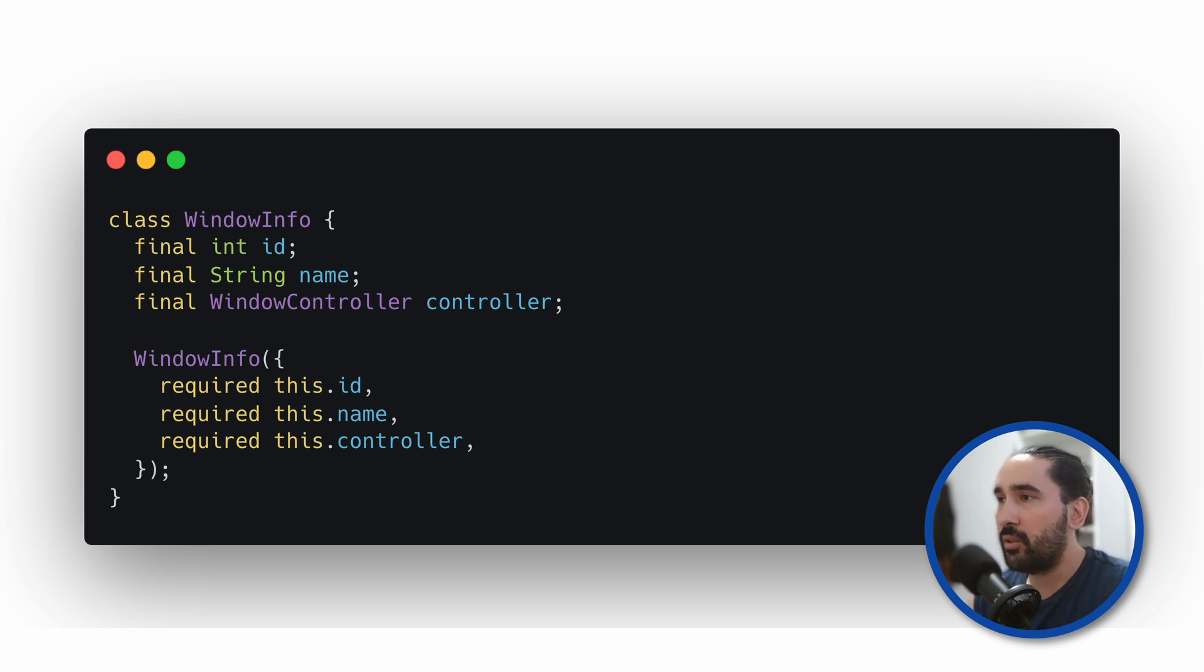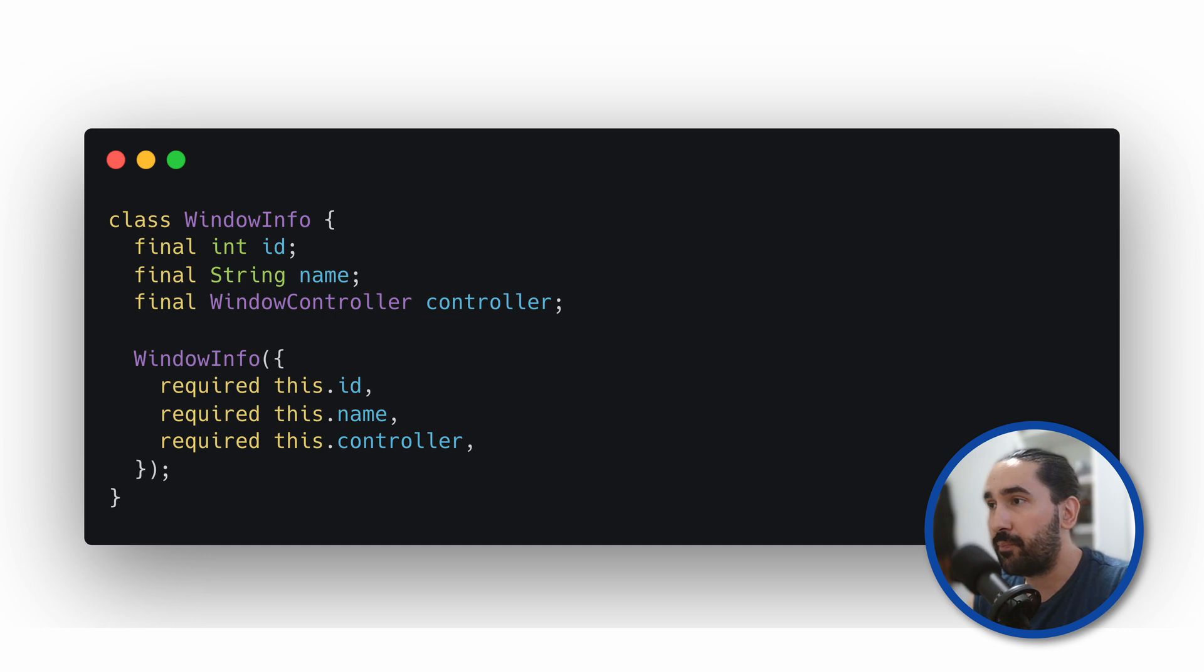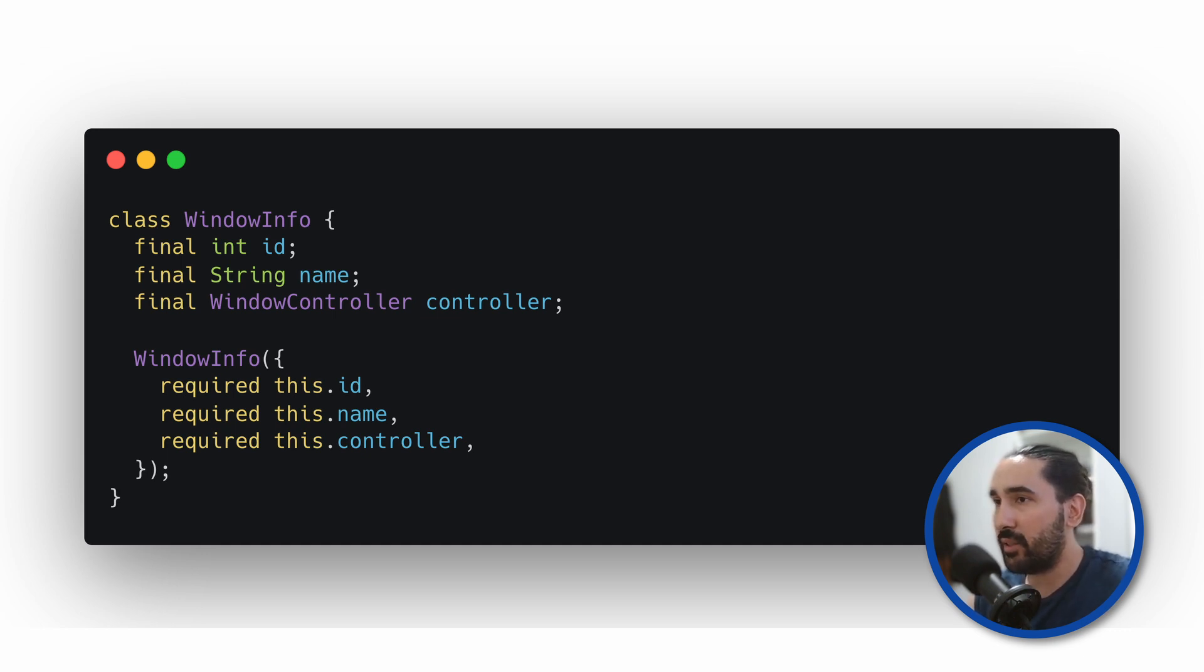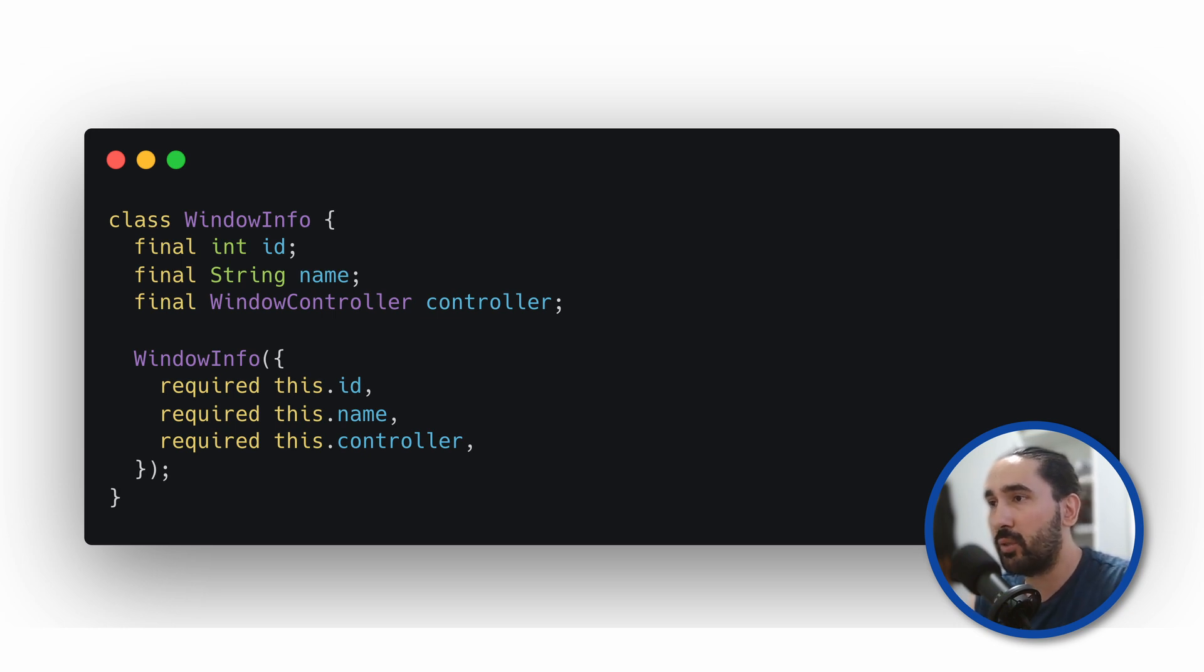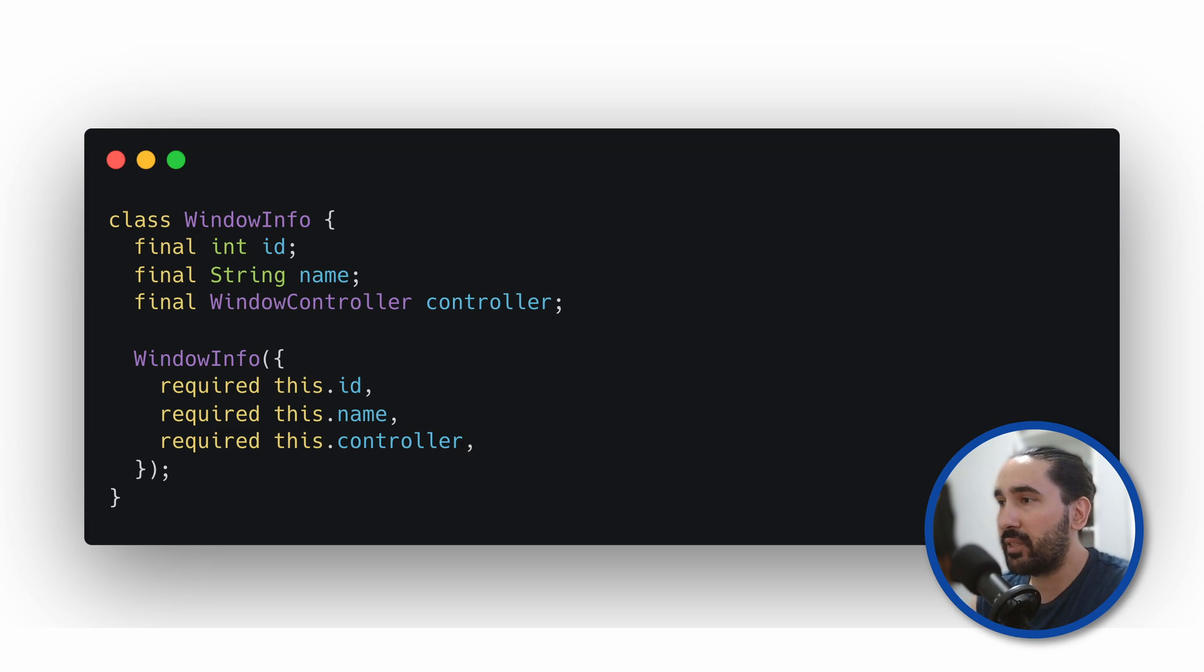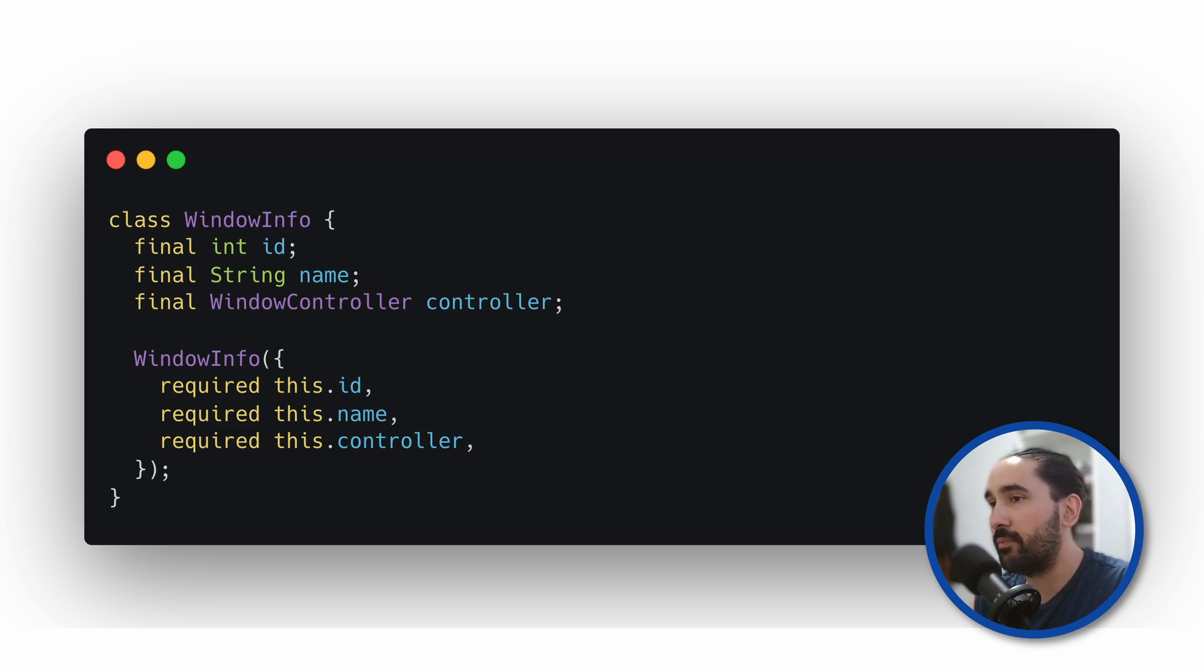I also added a name field to make identification easier. Depending on the kind of app you're building, you can extend this class with any additional data you find useful to better manage your open windows. In my project, I keep an array of these objects in memory so I can easily work with them later on.